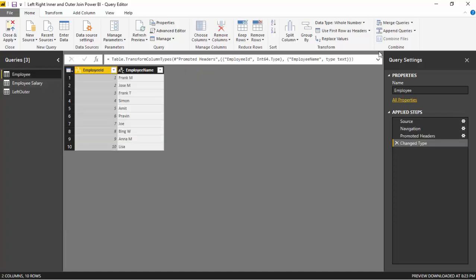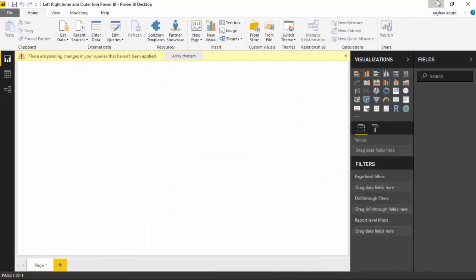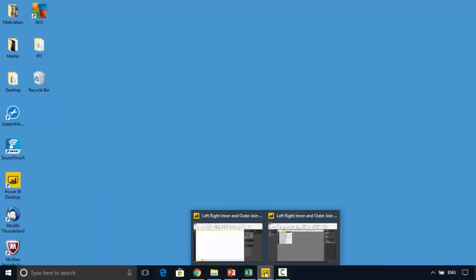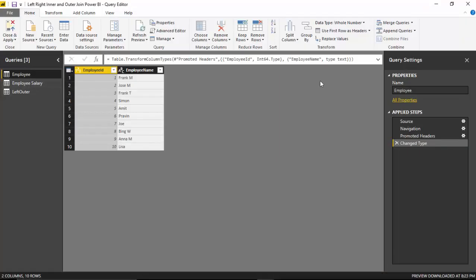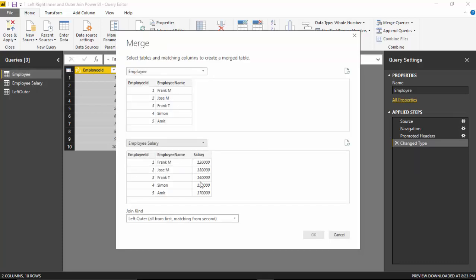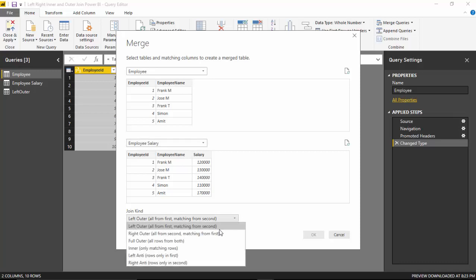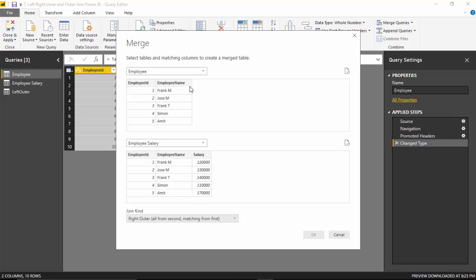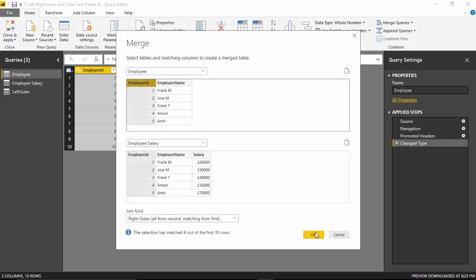Now let's do the right join. We'll select the employee table, go to Merge Queries, and click Merge Queries as New. We'll use the employee table and the employee salary table and do a Right Outer join, which means we'll have all the records in the employee salary table.